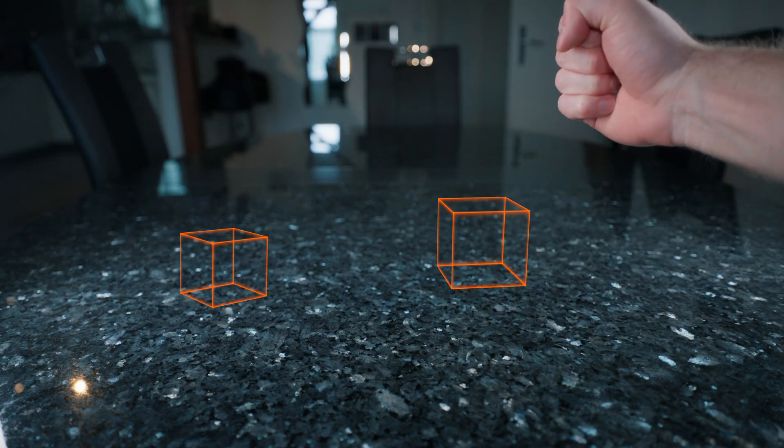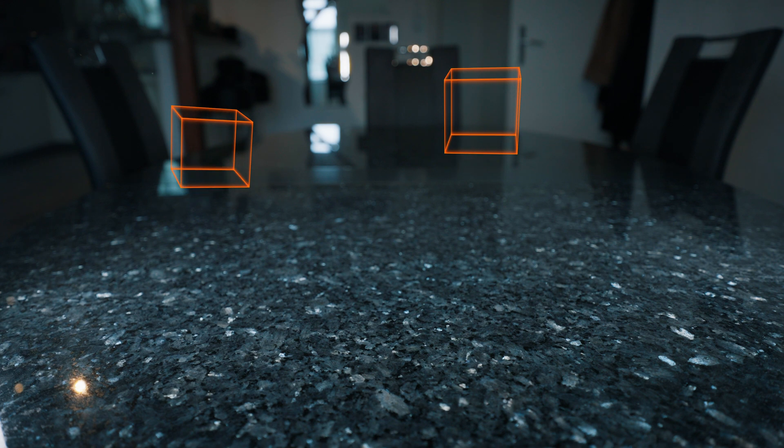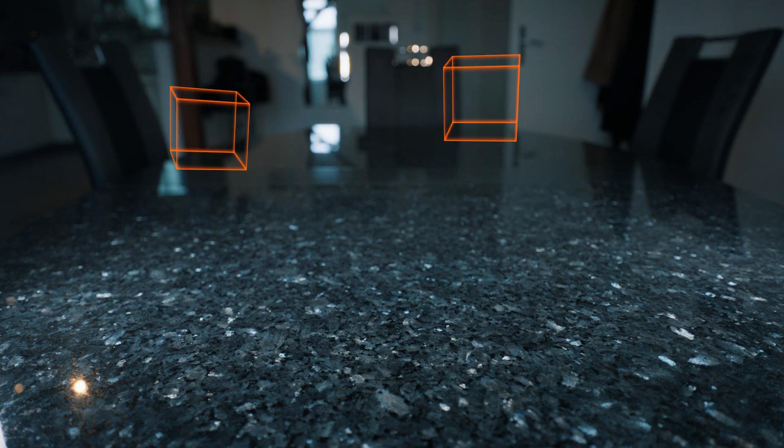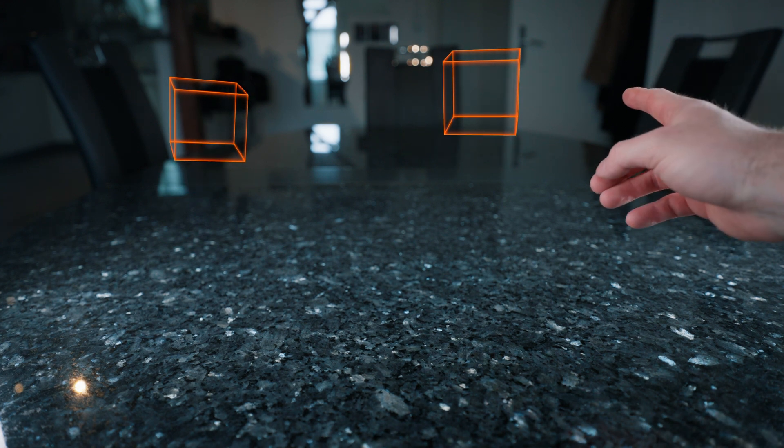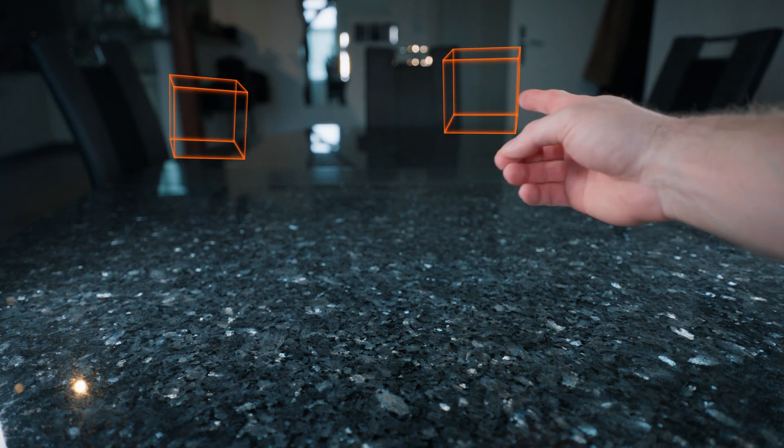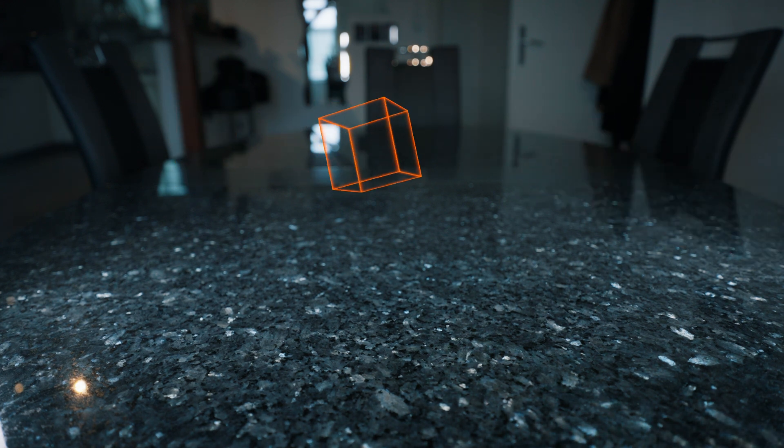And this is how easy you can let objects like these cubes float. Have fun creating and see you in the next one!